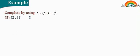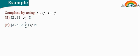Number five, two and three, and the set n. The answer is subset. The set of three, four, five and half and the set n. Doesn't subset.